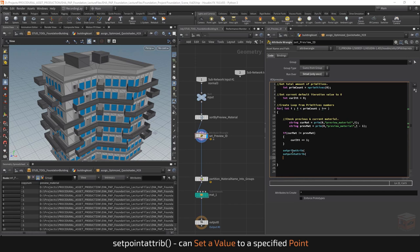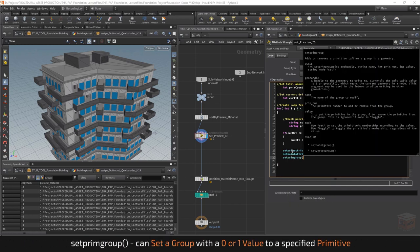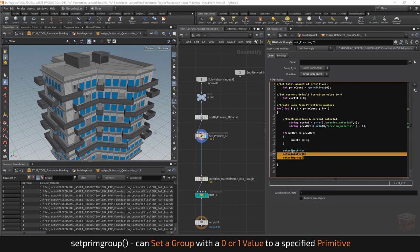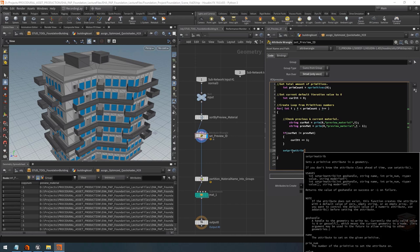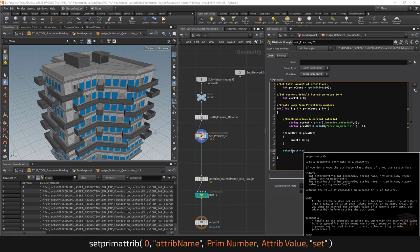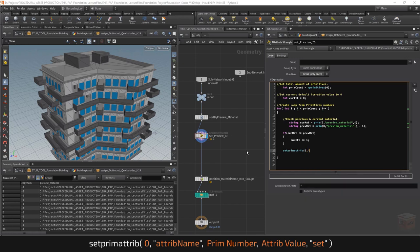We can write back to a primitive using the setprimattribute VEX command. This allows us to write an attribute to our geometry — in this case a primitive. We can also do setpointattribute for points or setprimgroup for groups. To use setprimattribute we need to provide five arguments: the geometry to write to (always zero for our own geometry), the name of the attribute ('preview_id'), the primitive number (our current iteration y), the value (current_iteration), and finally we tell it to set the attribute.